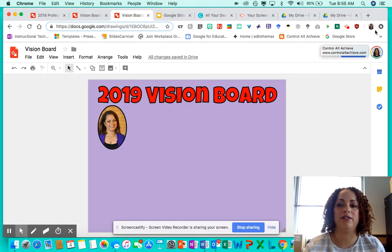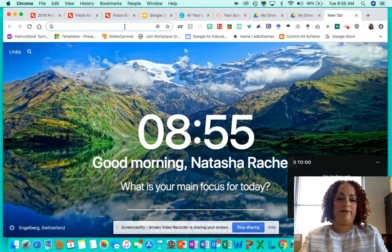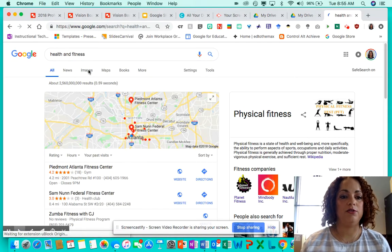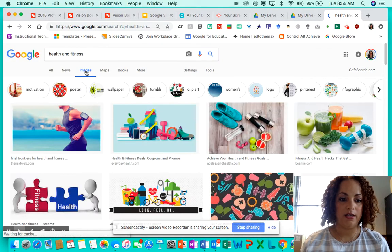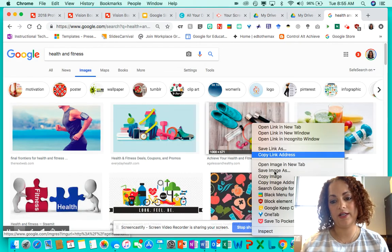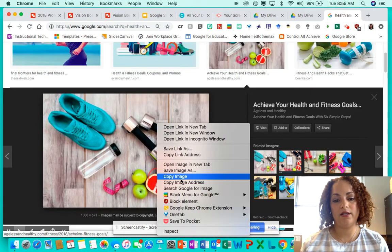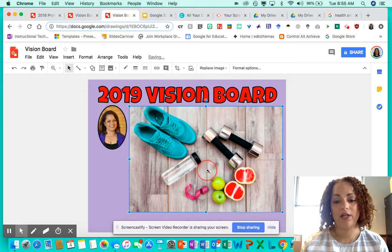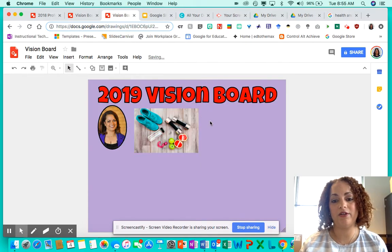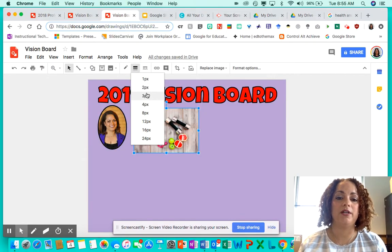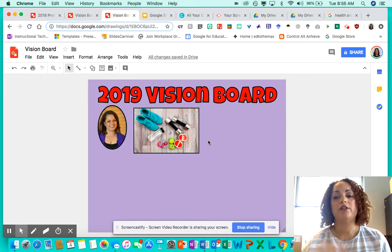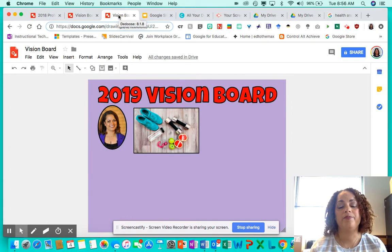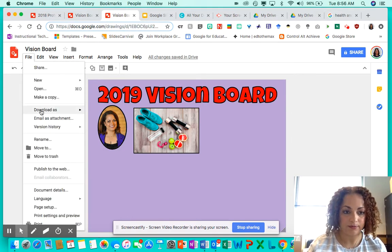Once you have that done, take the items from your vision board brainstorming sheet and bring those into your drawing. For example, if one of my goals is to increase my health and fitness, I'd open a new browser, search that in Google Images, find one I like — maybe a running image — copy it, come back to my vision board, and paste it in. Then make it small. You can write 'health and fitness' around it if you want, but it's really a visual representation of what you want to accomplish.